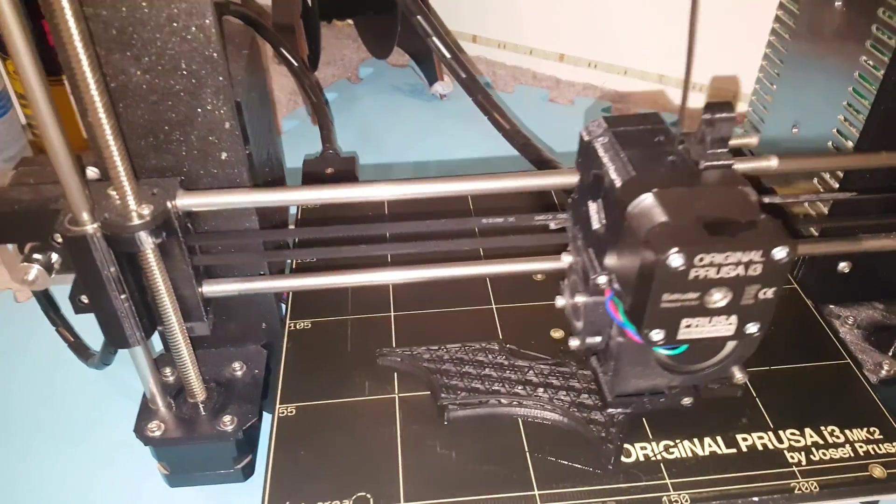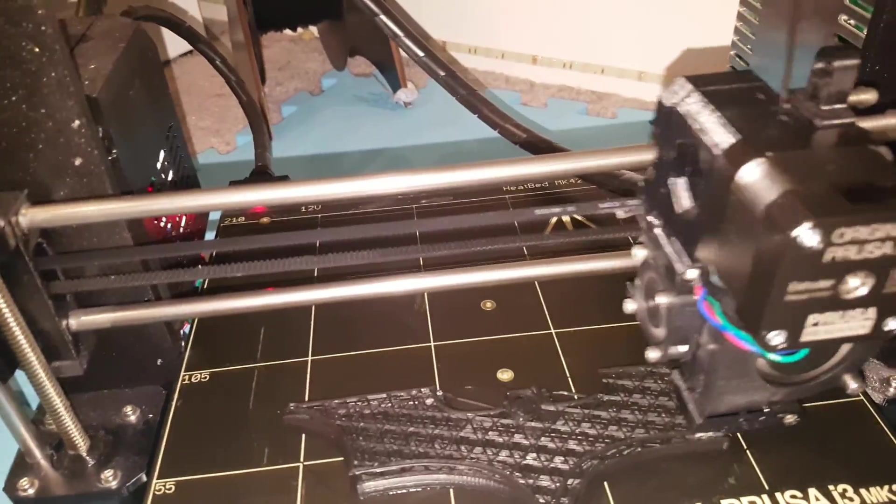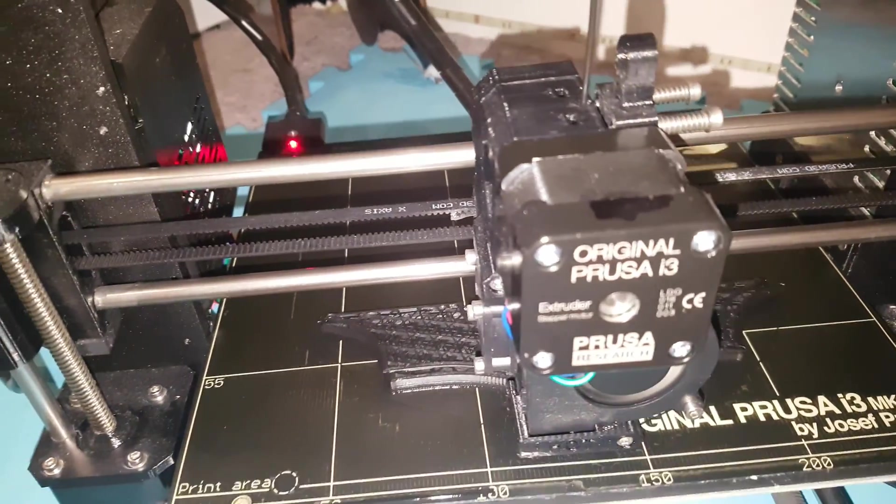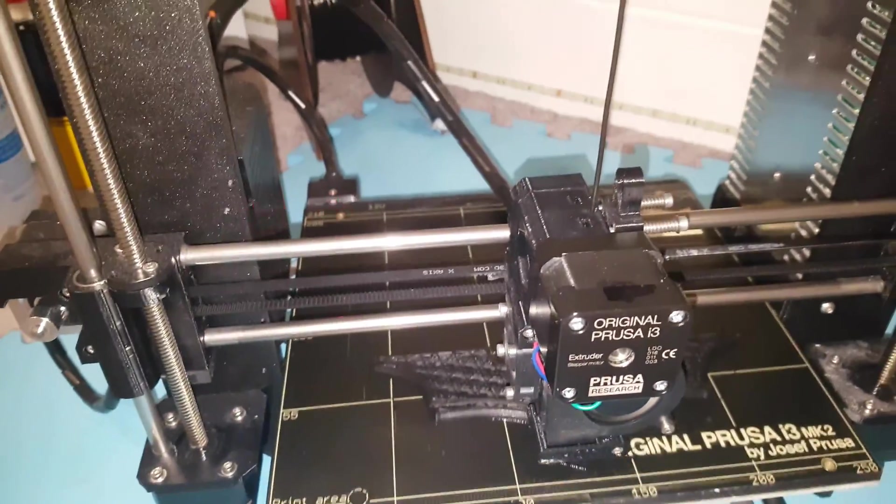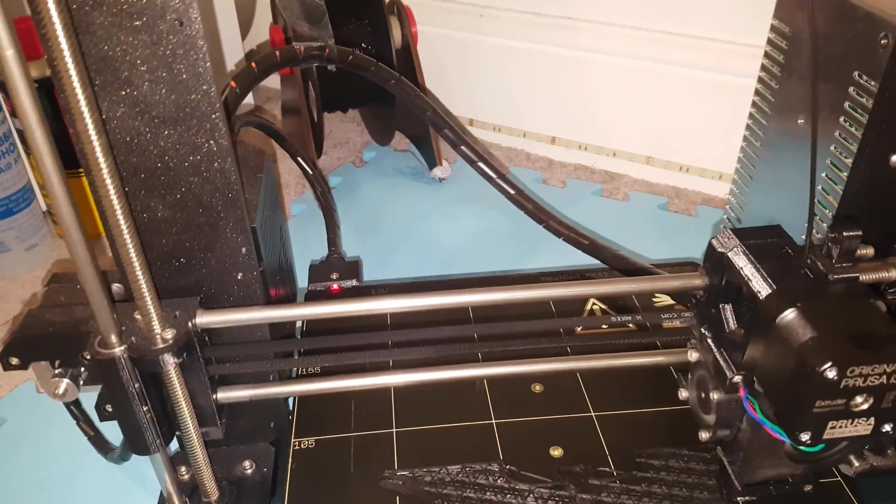So as you can hear it's kind of a scratching sound almost. It almost sounds like a creaking or like something.